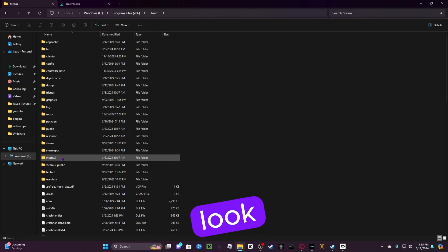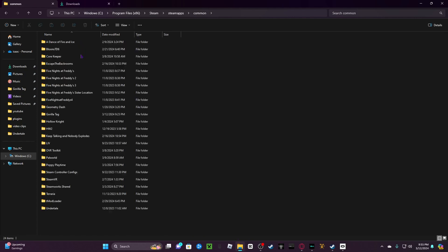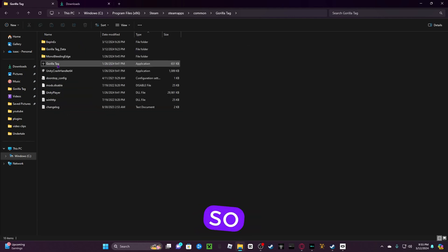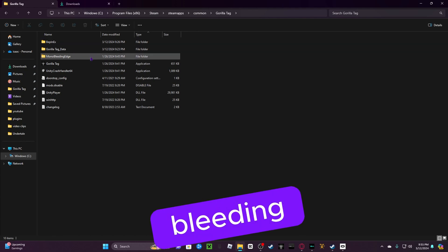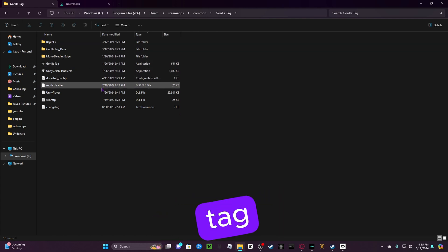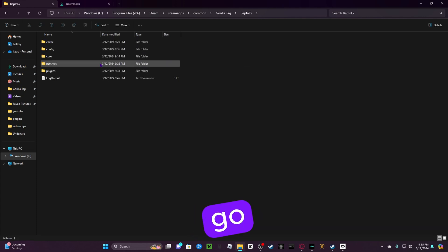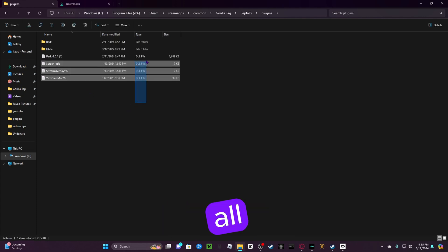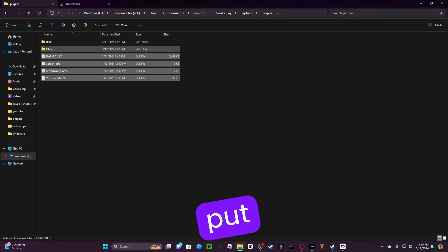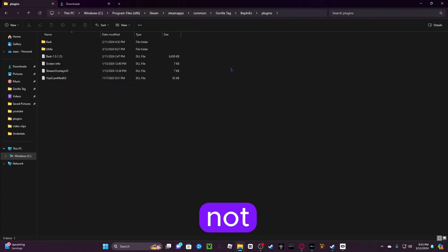So, you'll have BepInex, Gorilla tag data, I'm on Bleeding Edge, Gorilla tag, and then blah blah blah. And then you just go to BepInex. Then you go to Plugins. And then all your mods that you have, do not put them in any folders whatsoever. Just keep them here, not in any folders. So, yeah. That's basically on how to get mods.